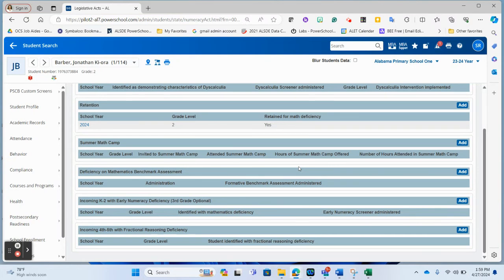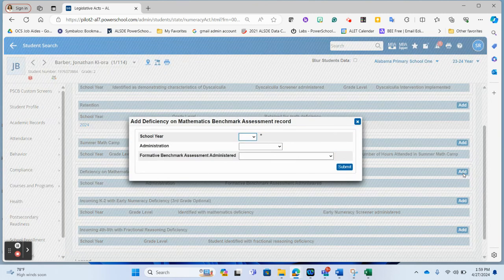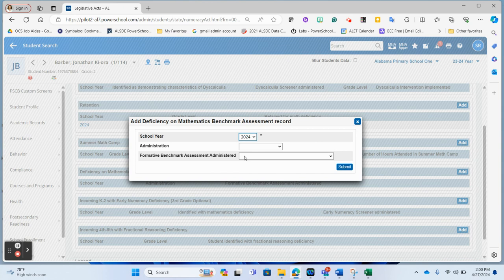For a deficiency on mathematics benchmark assessment, if this student has been identified as having that deficiency, I would again merely click the add button. I would choose for what school year I'm identifying this with. So again, if it's the 23-24 school year, I would mark 2024 on here.